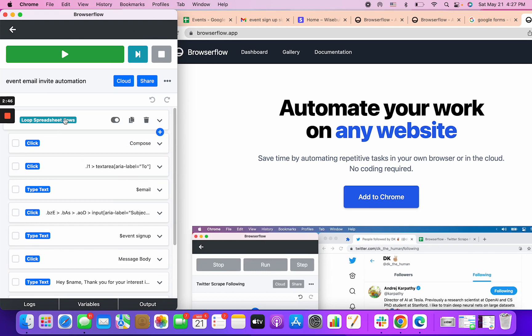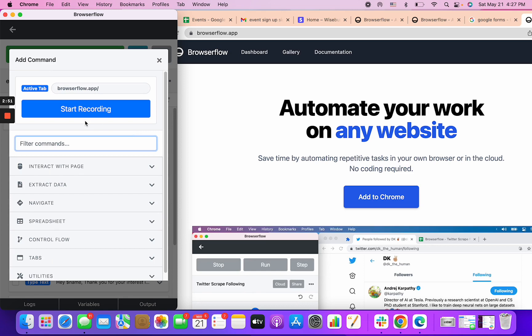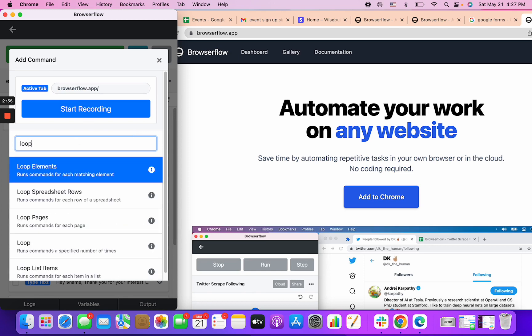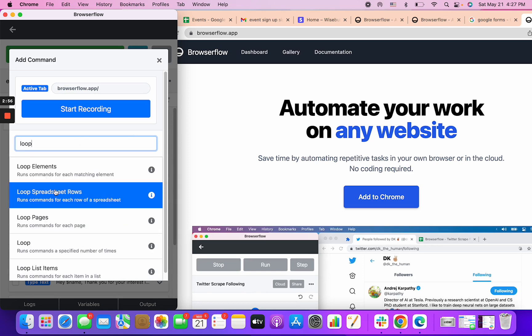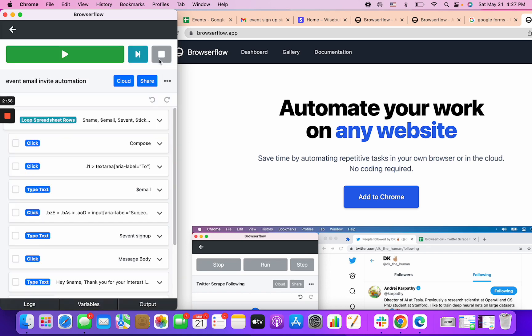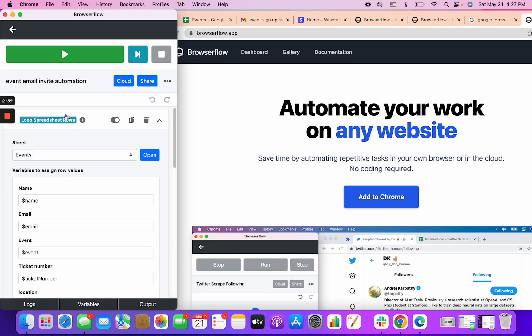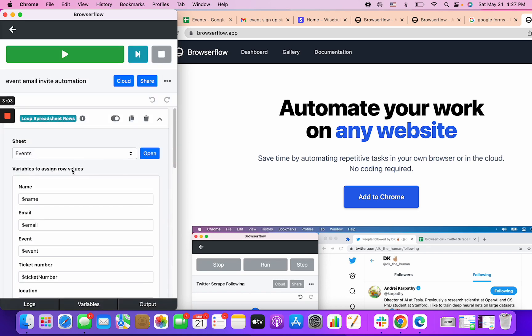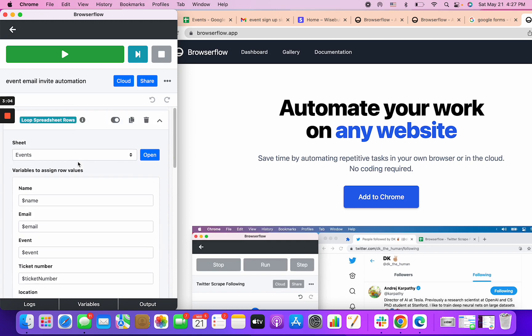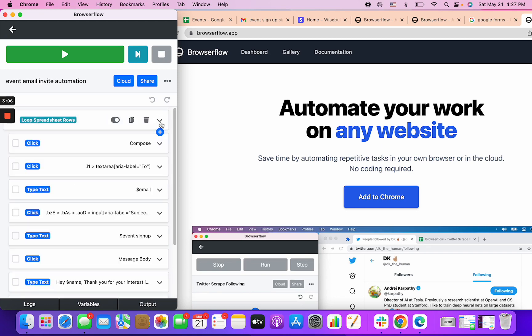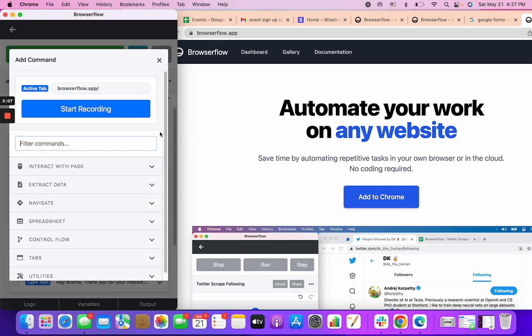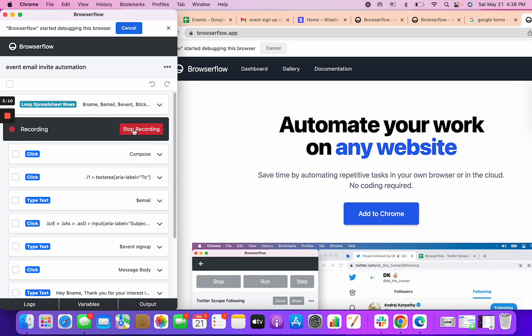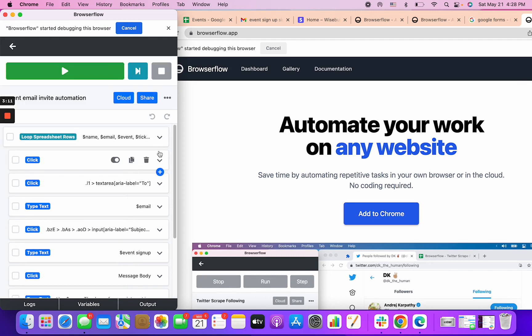Let's go into how this actually works. The first thing I'm doing is looping through spreadsheet rows. If you don't know how to do that, you click the plus icon, then you click loop and you can loop spreadsheet rows. Then when you click that you need to actually select a sheet.